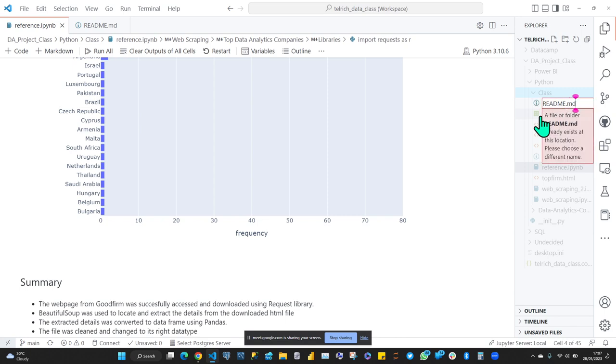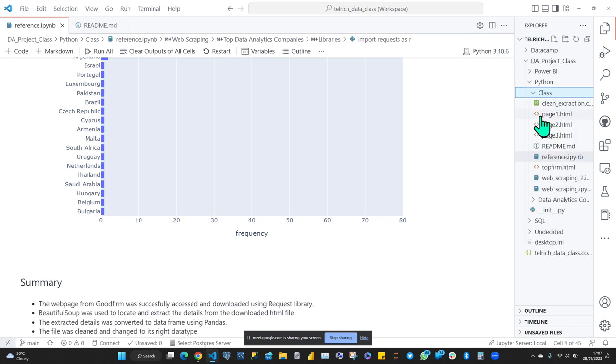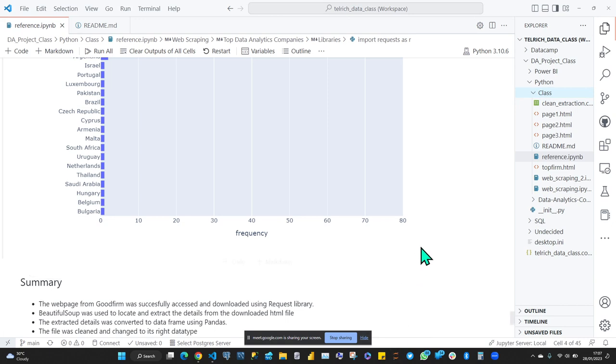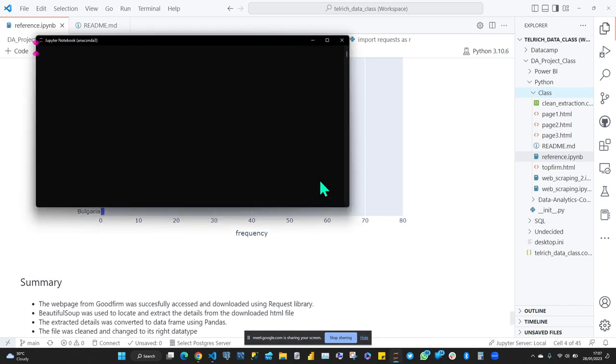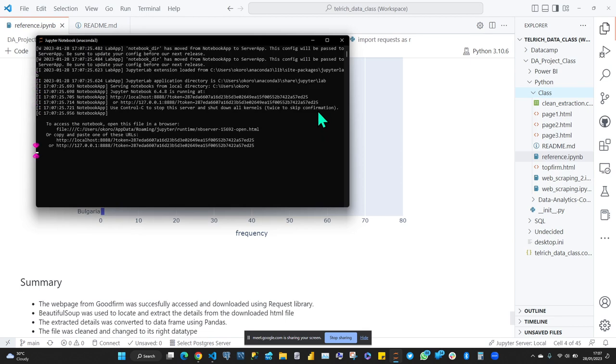The .md is the file extension, so that's how you create a README file. For those of us using Anaconda with Jupyter Notebook, all you need to do is locate your folder where you are working from, then create a new file there: README dot md.